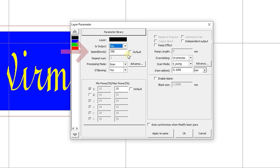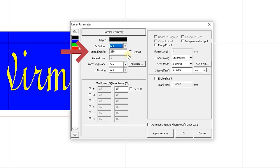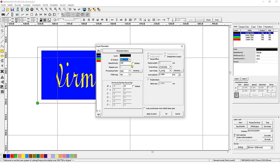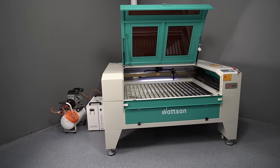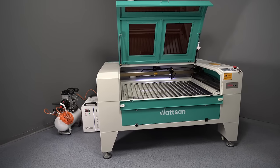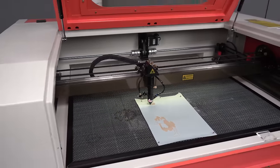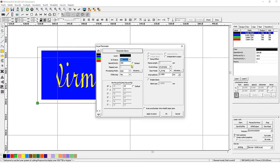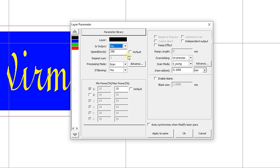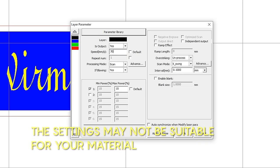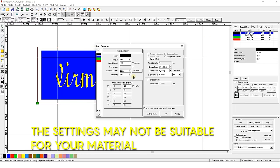The next parameter, speed, defines the speed at which the task for this layer will be performed. The relation between speed and power of the engraving will determine its depth. The lower the speed and the higher the power, the deeper the engraving. Since we are now setting up the engraving of the inscription and we have a rather powerful laser tube, we will set the speed to a maximum value of 700 millimeters per second.